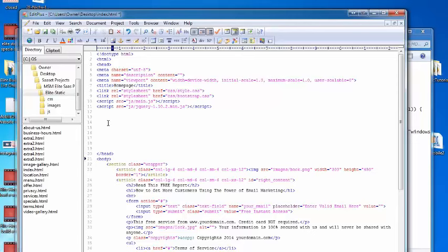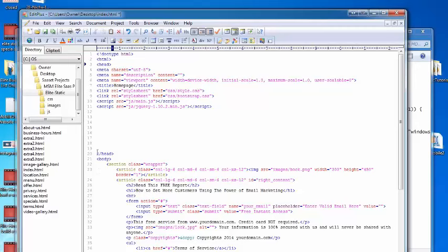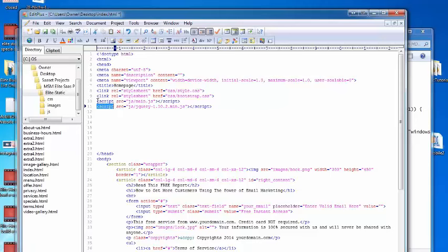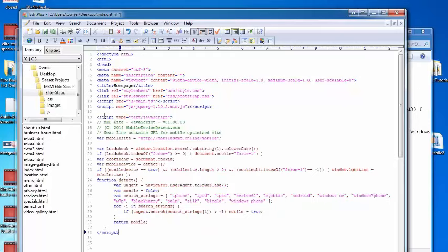I'm going to go to my index file here. Now here's the opening head tag, this is the closing head tag. I just need it somewhere in here. You can see there's already one script here, there's another script here. Those are JavaScript lines. You don't need to know anything about that, but I'm going to paste it right in there.